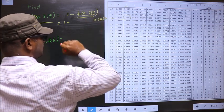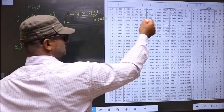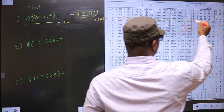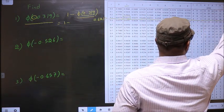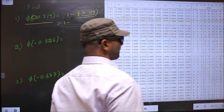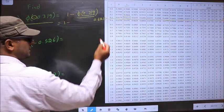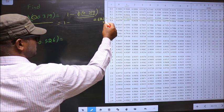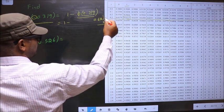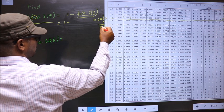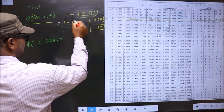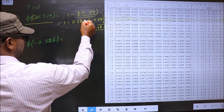Now the next decimal is 9. So in the same row for 9, the number we have is 34. So now we should add 34 to the last digits. So we get 526, and we got 0.6251.